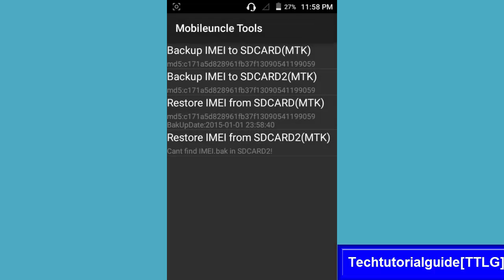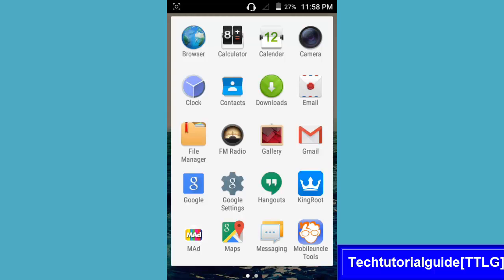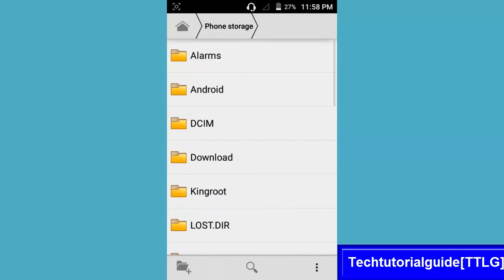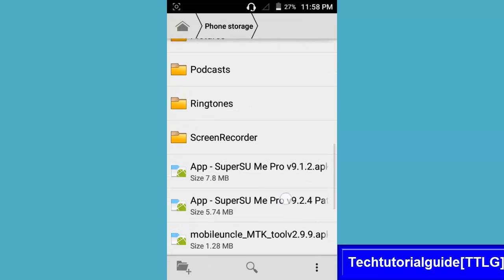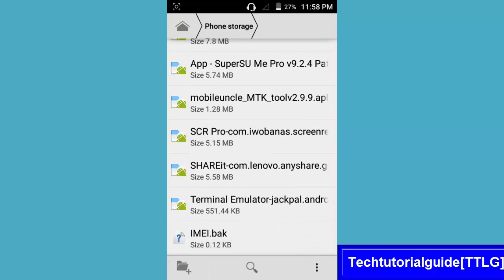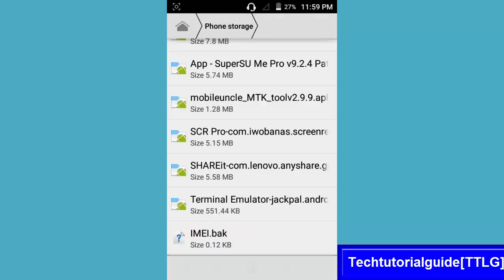I will show you where it has been saved. Here you can find the file will be saved in internal storage and it will be known as IMEI.bak. If you stored in external storage, you can find it in external storage.